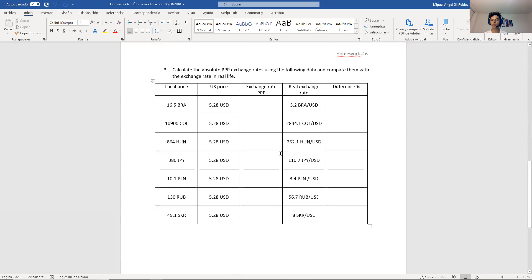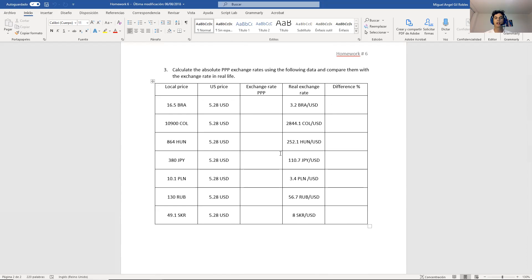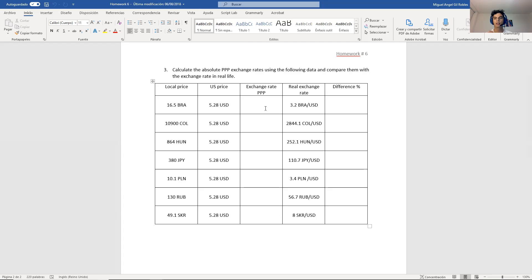And finally, question number three, it's also super easy, but it's kind of a reminder of what we did earlier on this partial. It's calculating the exchange, the relative PPP, the absolute PPP. Do you remember that? It is with the price of burgers.